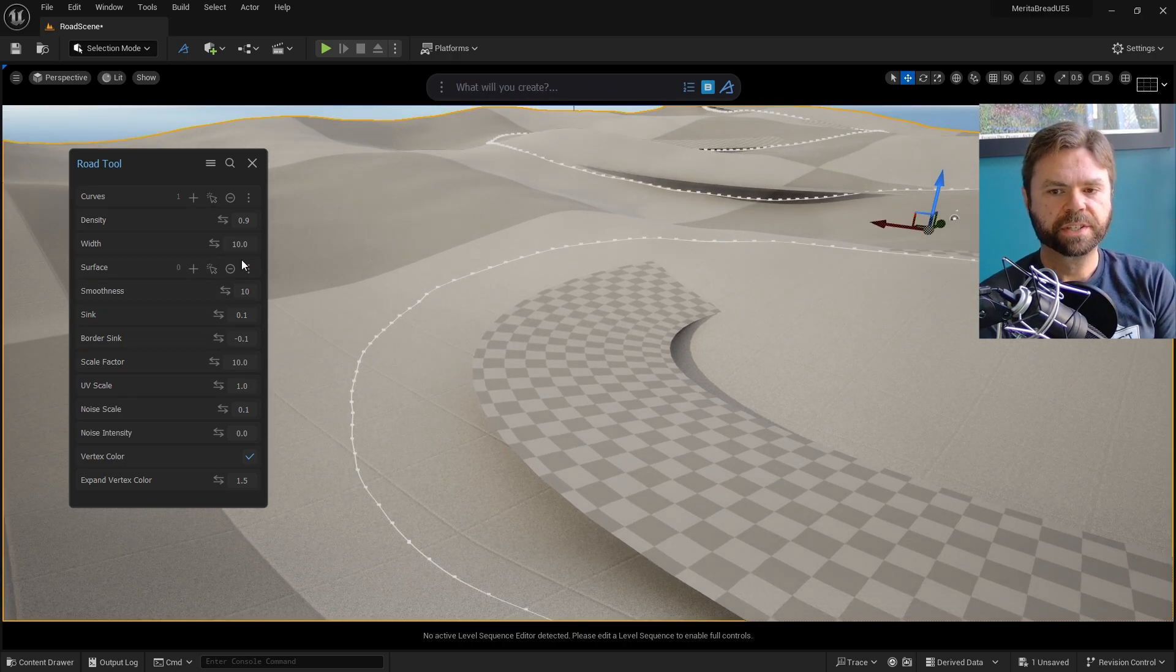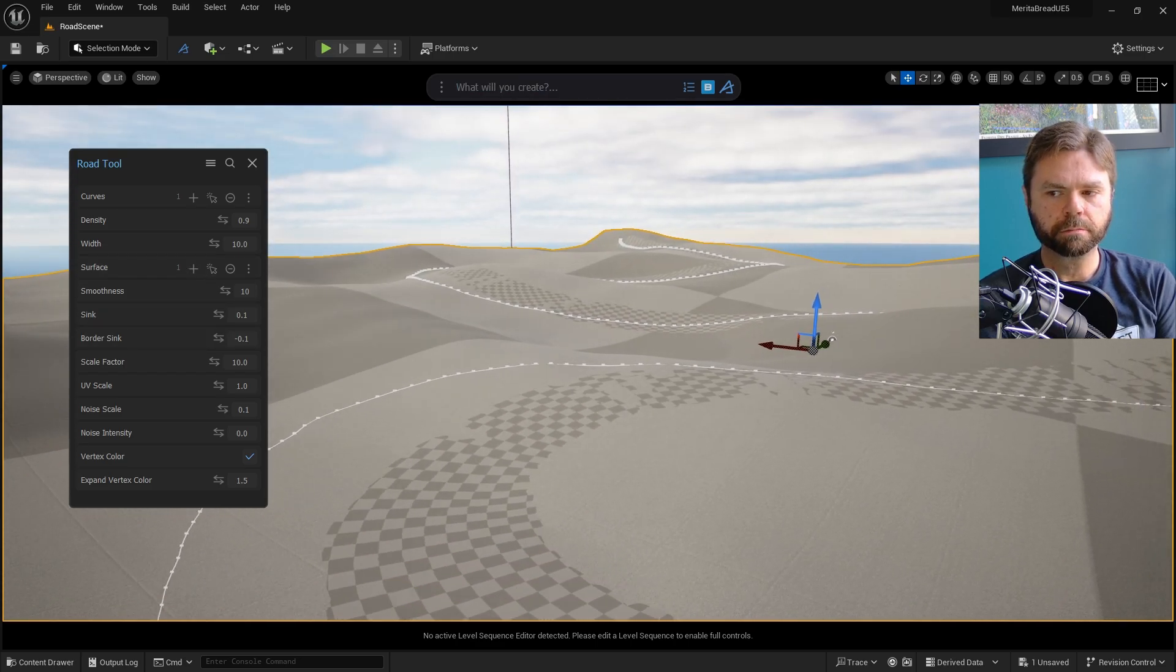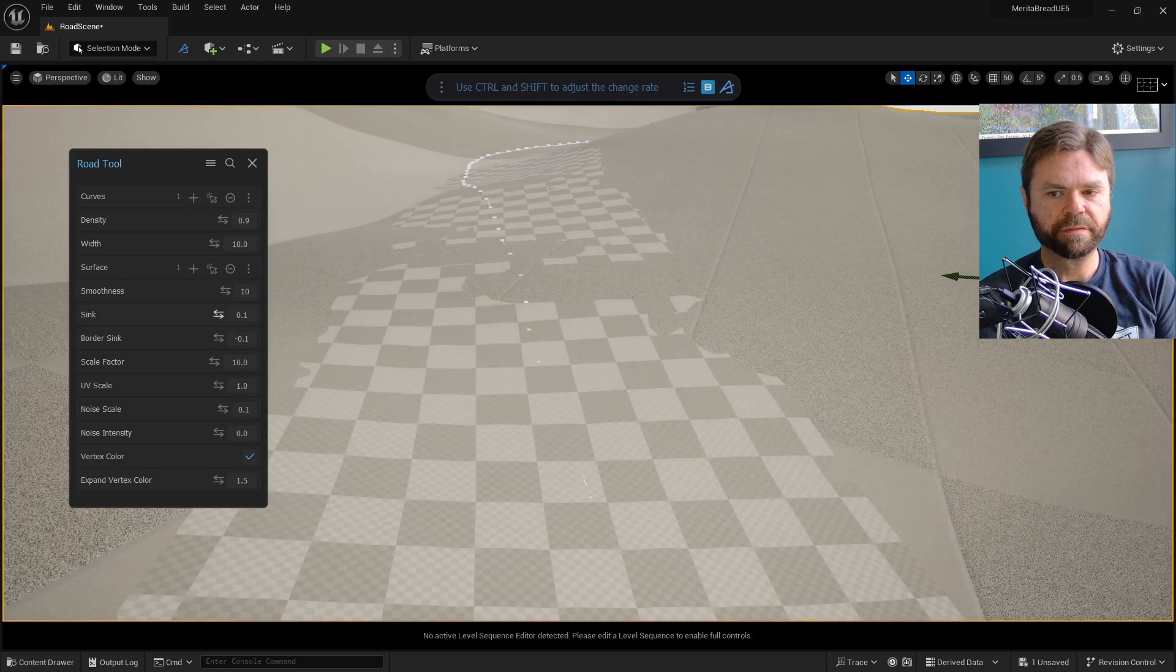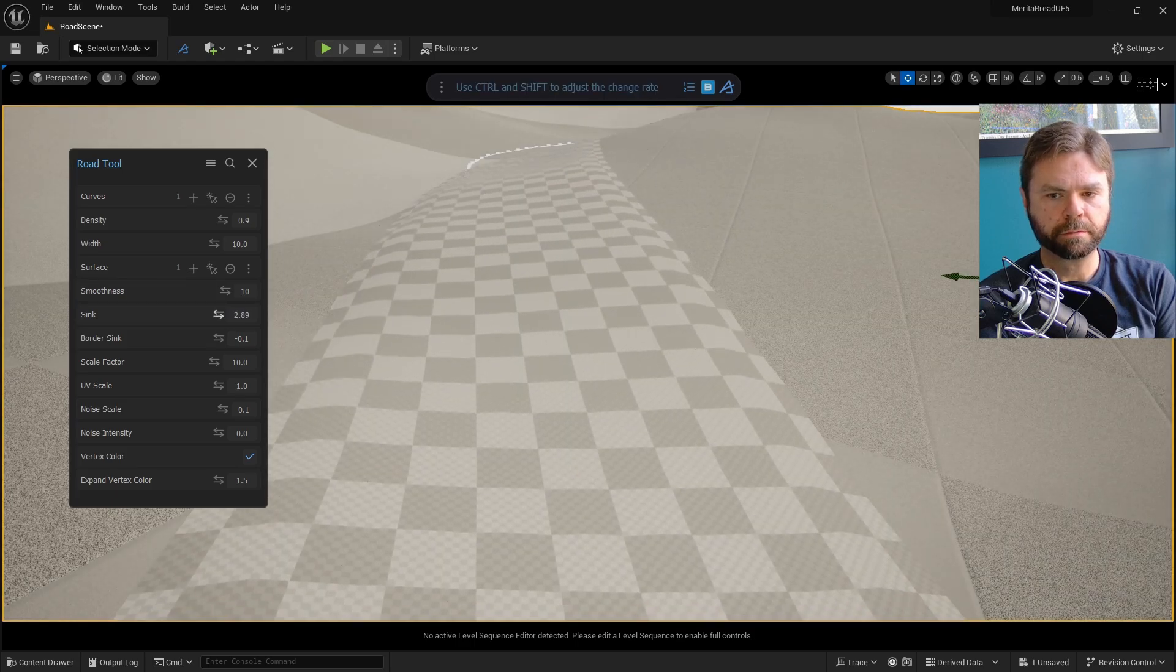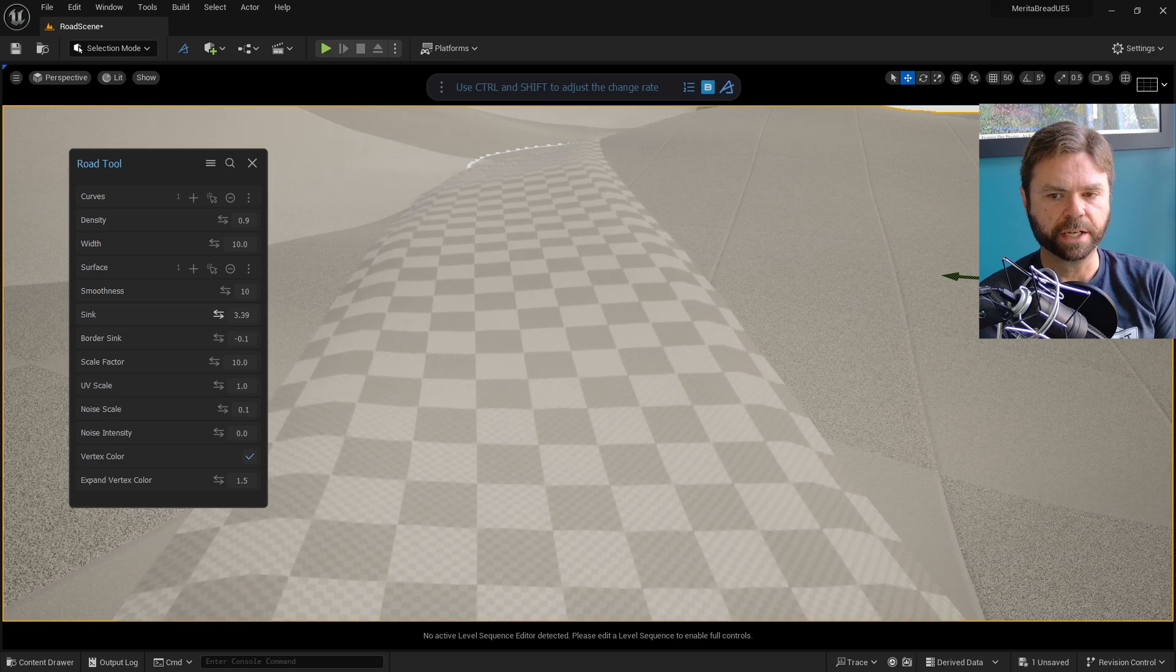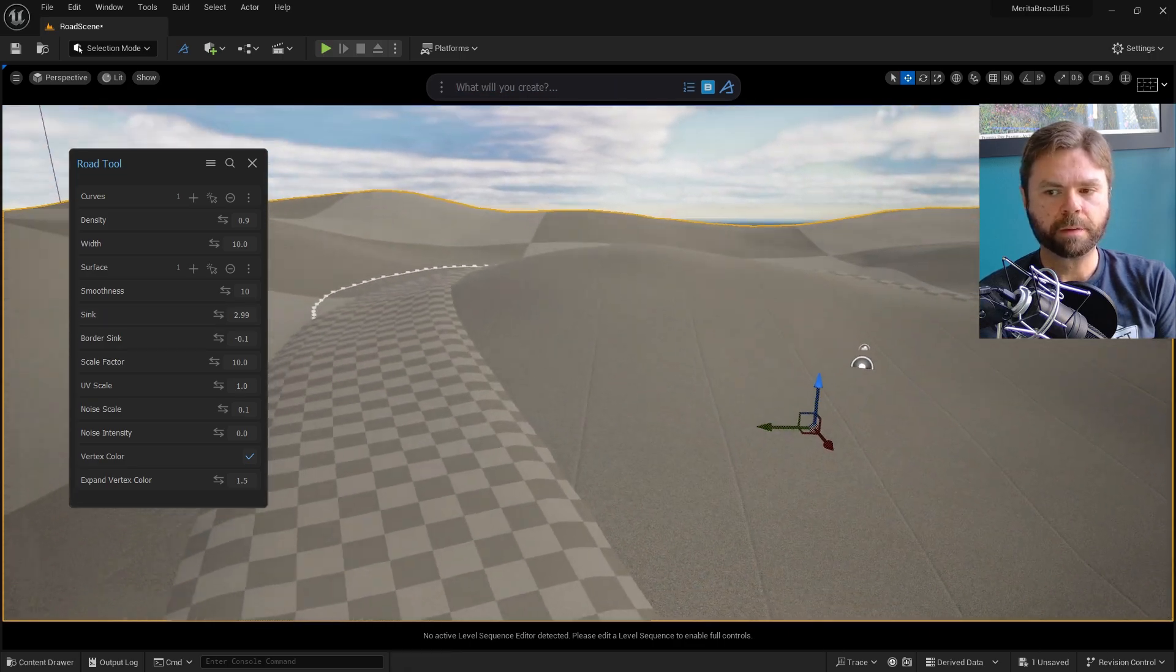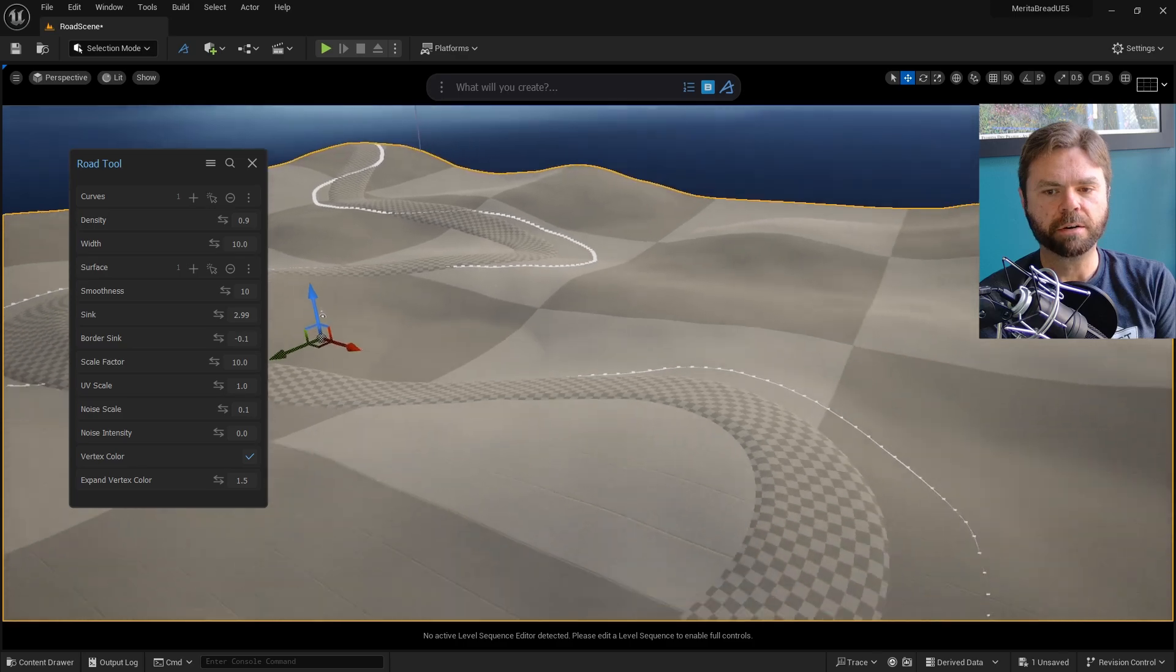Next, select the terrain and click the plus icon next to Surface. This will project the road mesh onto the terrain. After that, we'll want to increase the sync value to raise the road above the terrain to avoid intersecting z-fighting with the terrain. Zooming out will show that we've got a pretty decent looking road mesh now.